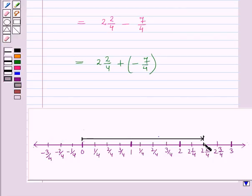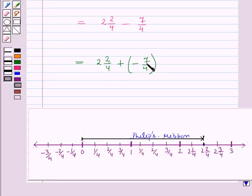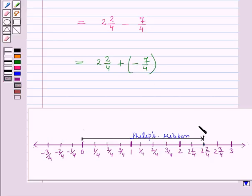This point represents the length of Philip's ribbon. Now Venus ribbon is 7 by 4 yards shorter than Philip's ribbon, so we have to subtract 7 by 4 from 2 and 2 by 4. Since 7 by 4 is negative, we will move 7 by 4 units to the left of 2 and 2 by 4.